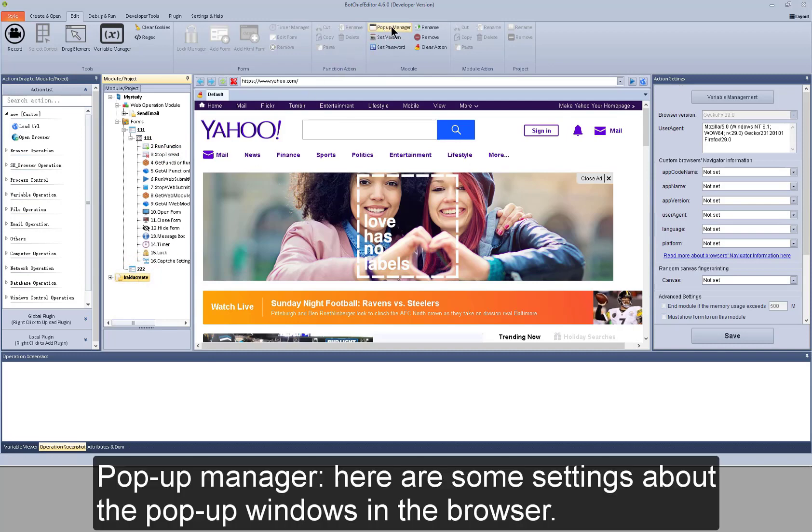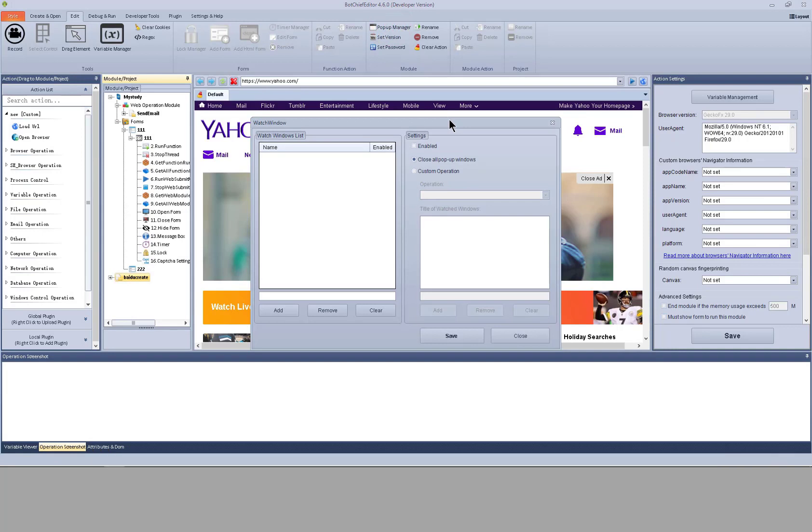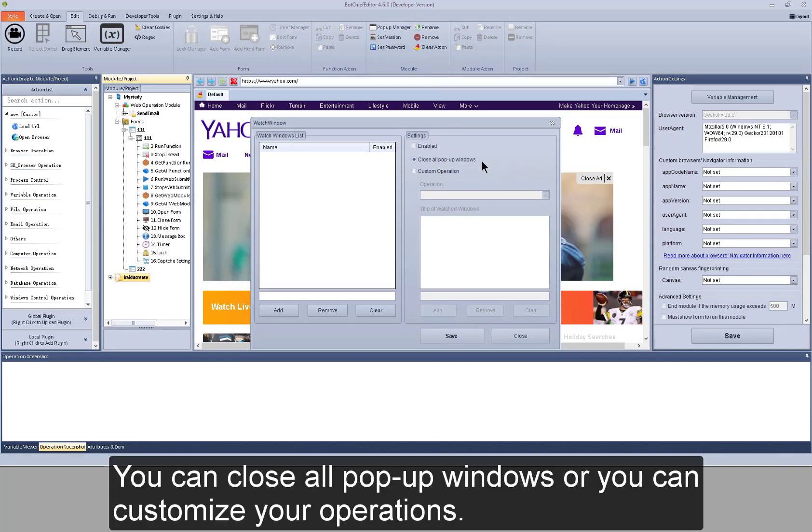Pop-up manager, here are some settings about the pop-up windows in the browser. You can close all pop-up windows or you can customize your operations.